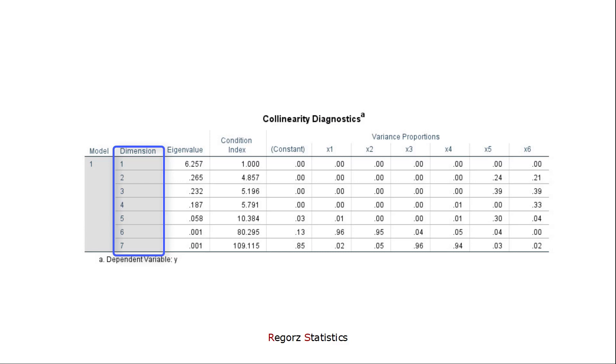If, however, we have multicollinearity, then one or more of those dimensions are redundant.